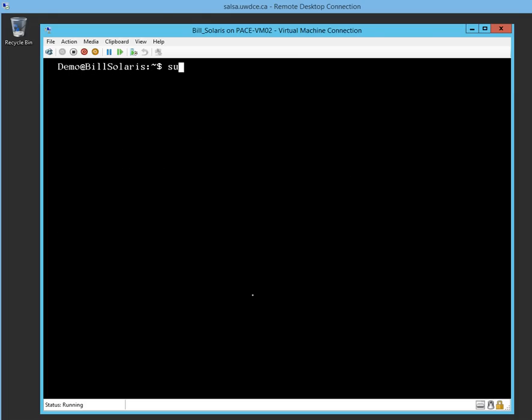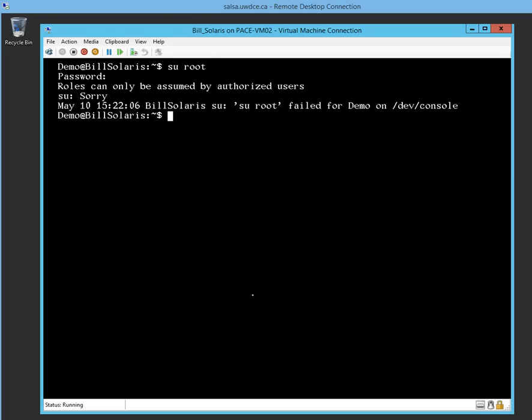Let's clear the screen. Let's try something else. Let's try su root. Let's see if demo can change into root. Root can only be assumed by authorized users. Well, the only user in bill's system is bill who has access to the root. Demo, a generic user, can't get into root role unless I give him the root role.